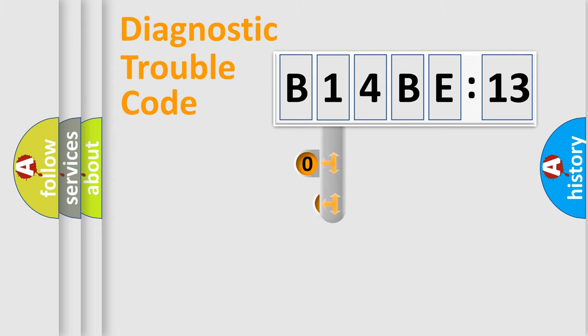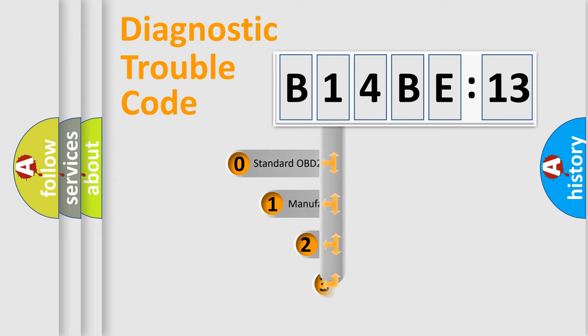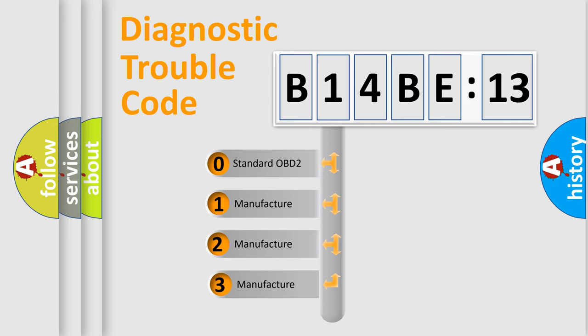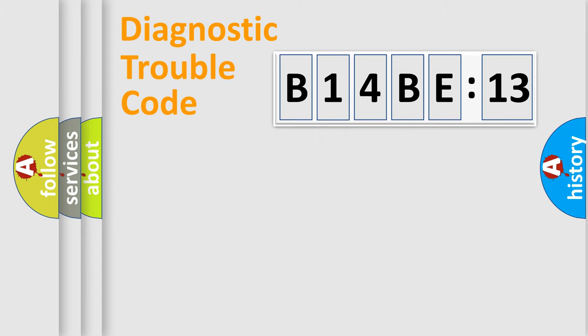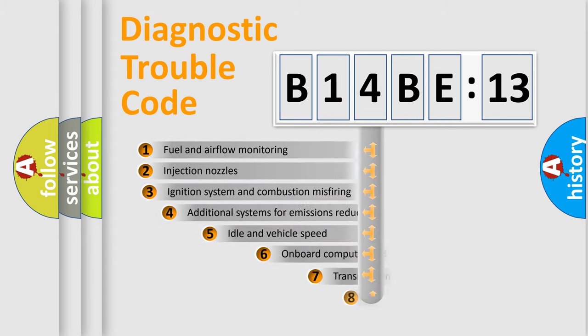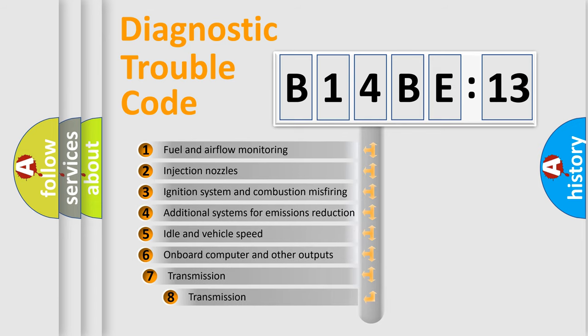This distribution is defined in the first character code. If the second character is expressed as zero, it is a standardized error. In the case of numbers 1, 2, or 3, it is a manufacturer-specific expression of the car-specific error.